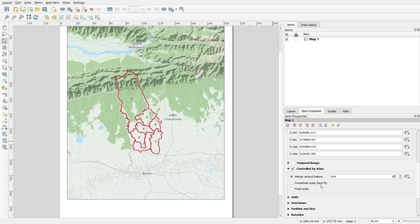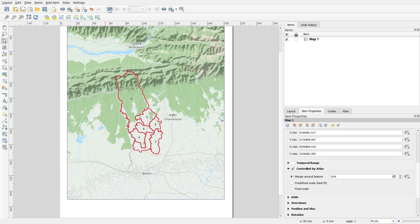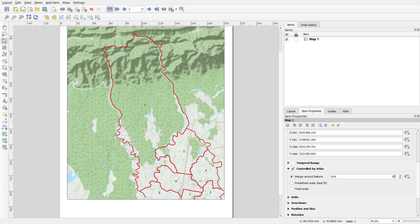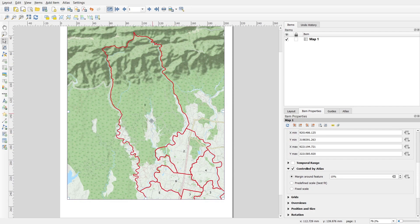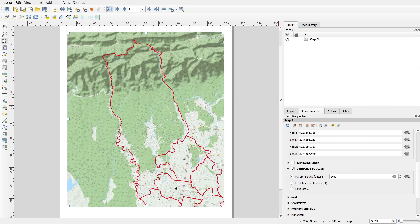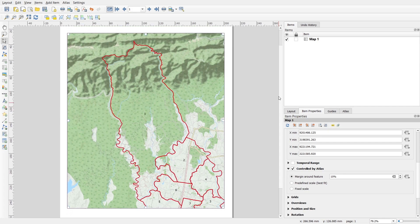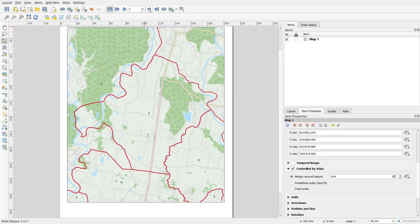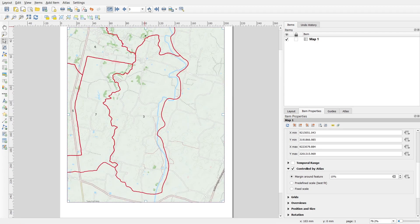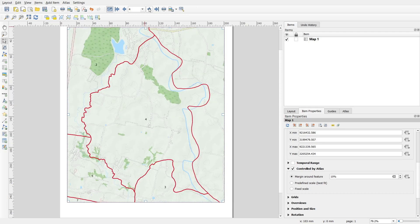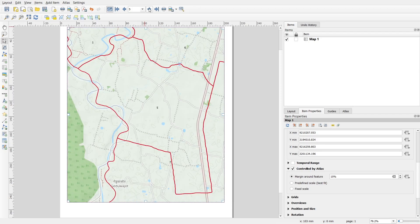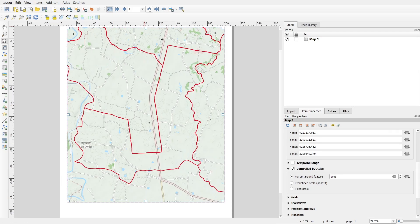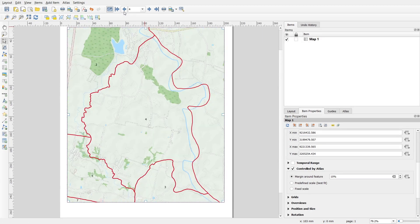You can also give your predefined scale or fixed scale. You can create the same scale for all the maps. Then I will click on this option, you can see the top. After this you can see ward number one is shown here. Similarly, when I click this it will show ward number two, ward number three, ward number four, five, six, and then seven. In this way you can use data driven or atlas properties.